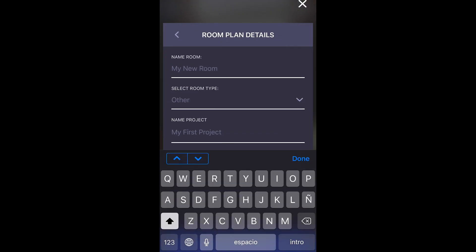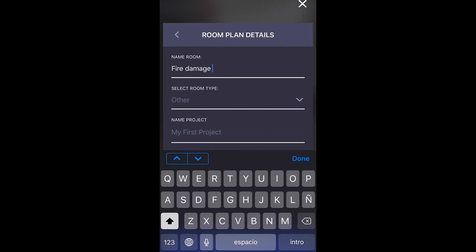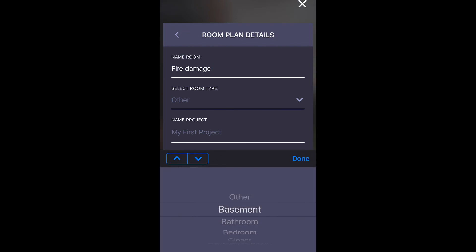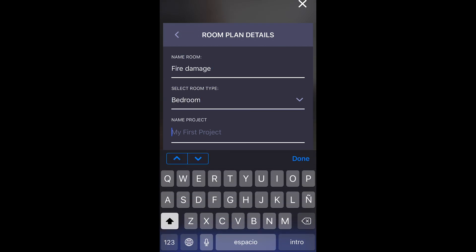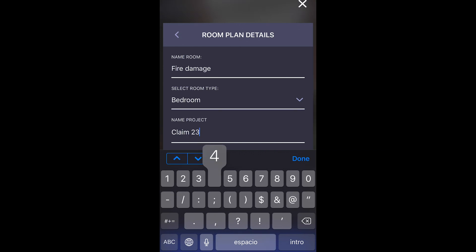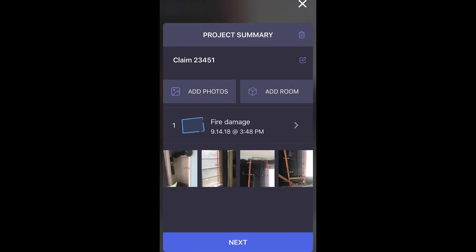When you're done taking photos and you've measured all the areas of the room, tap the save button in the bottom right hand corner. Here, you'll want to add the room name, type, and project name. You will then be taken to the project summary, where you can see the measurements of the project, add or view photos, or even add another room.